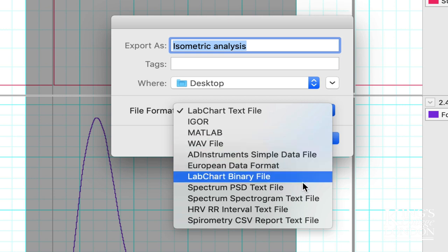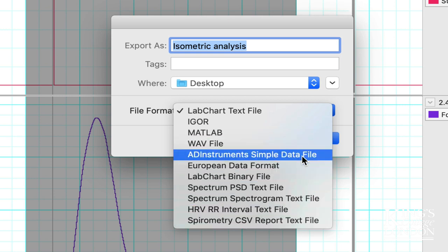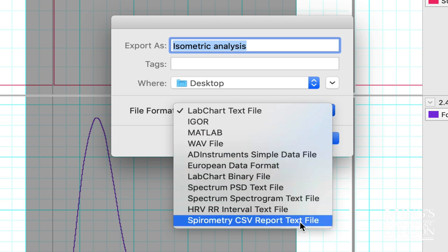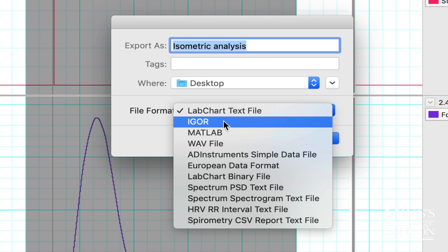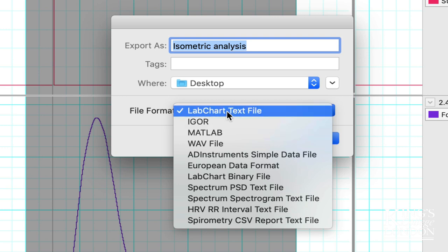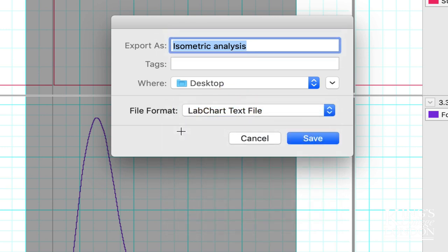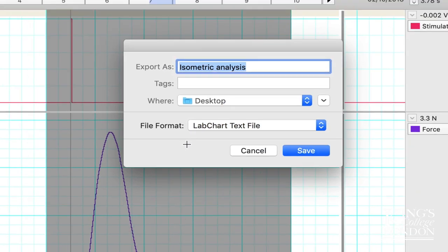If you export as any other types, make sure you have the software to support it. If you choose LabChart text file, it will export the data as a tab delimited text file. In other words, every column of data will be separated from the next column using a tab, the keyboard tab.